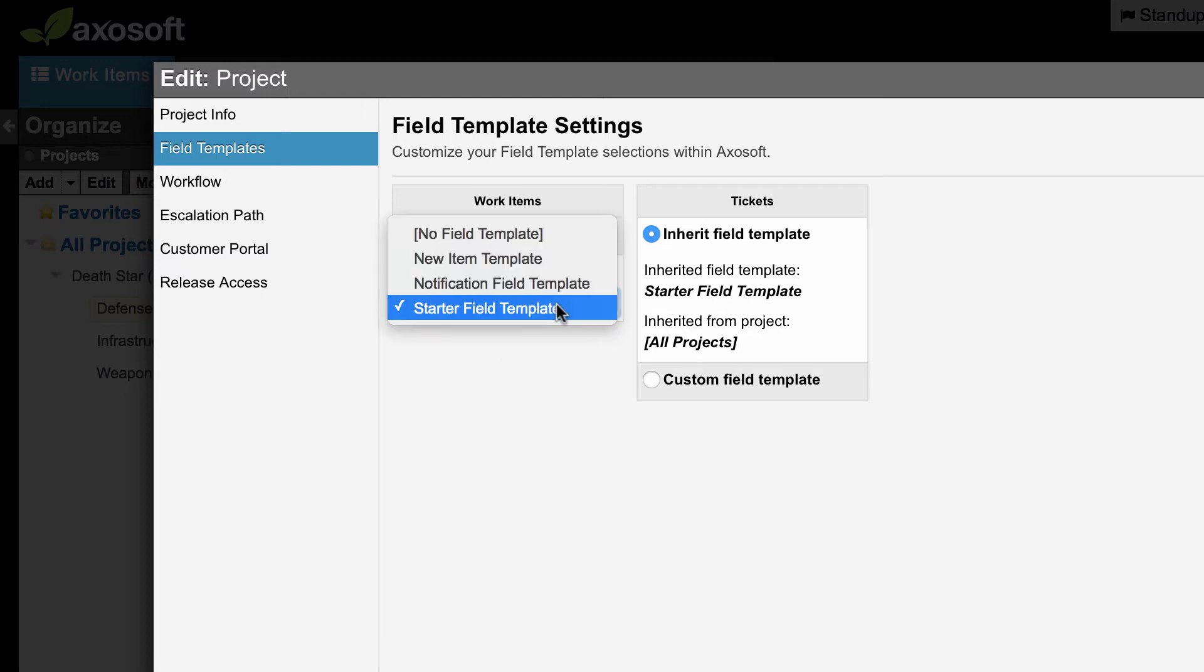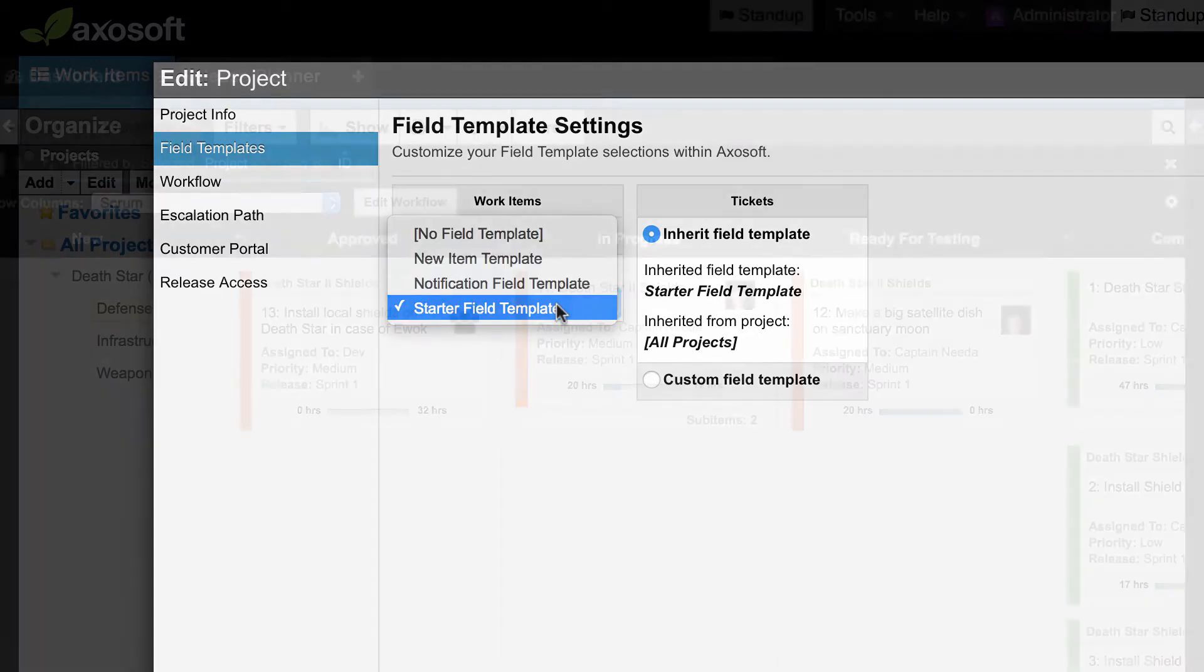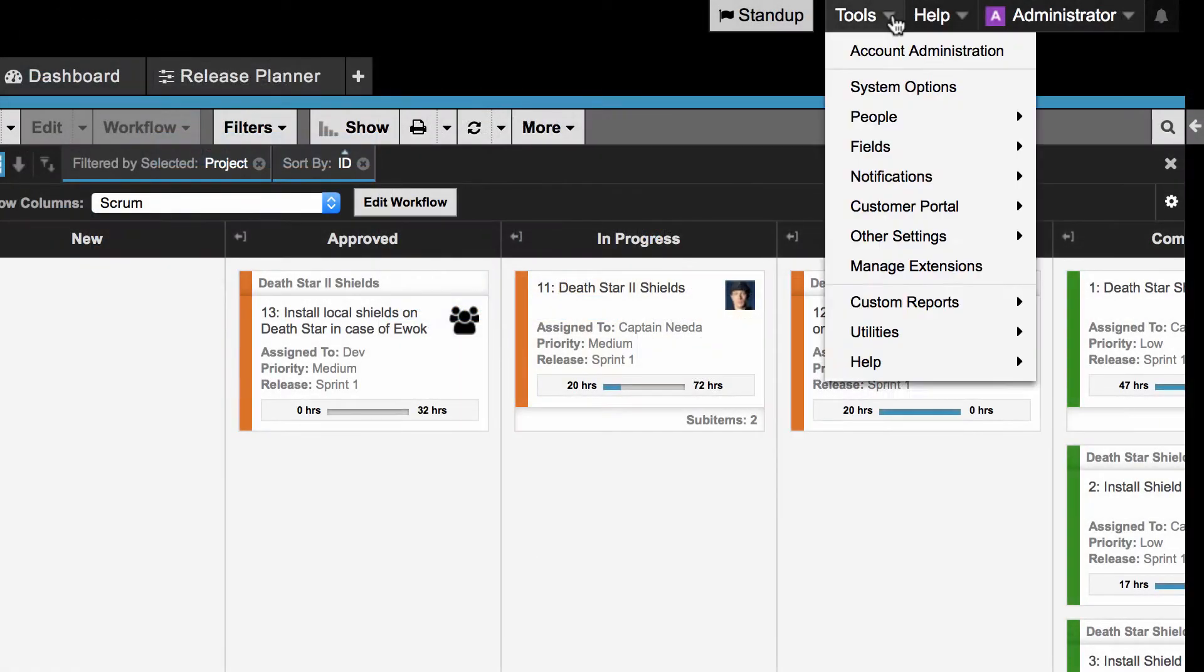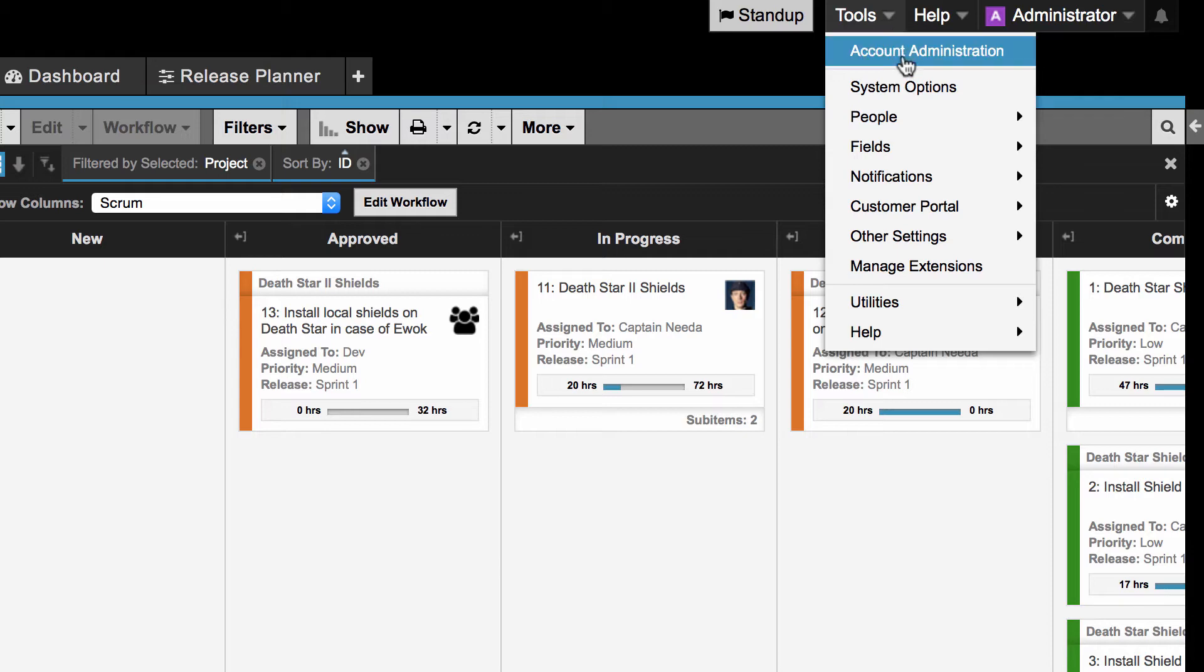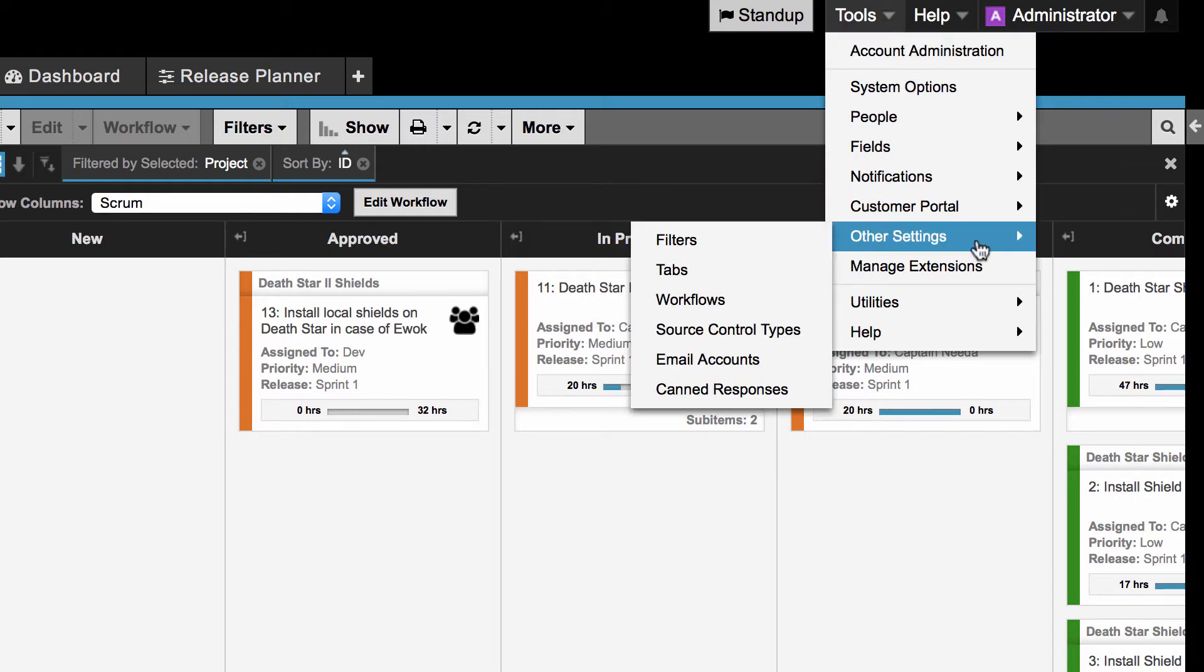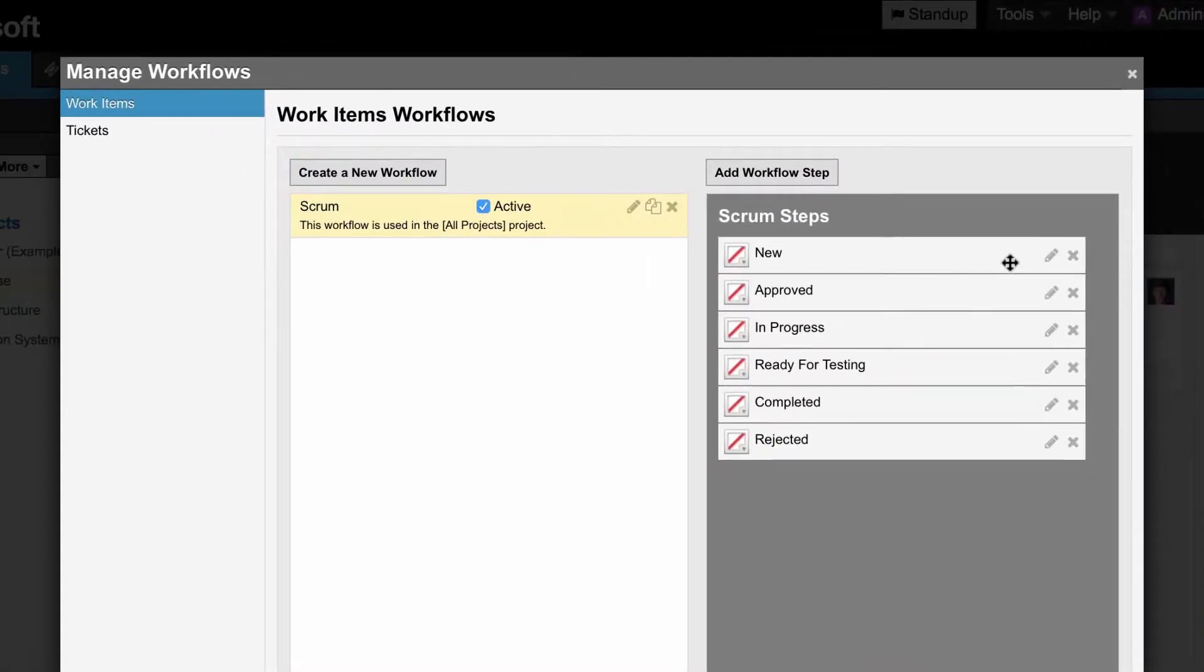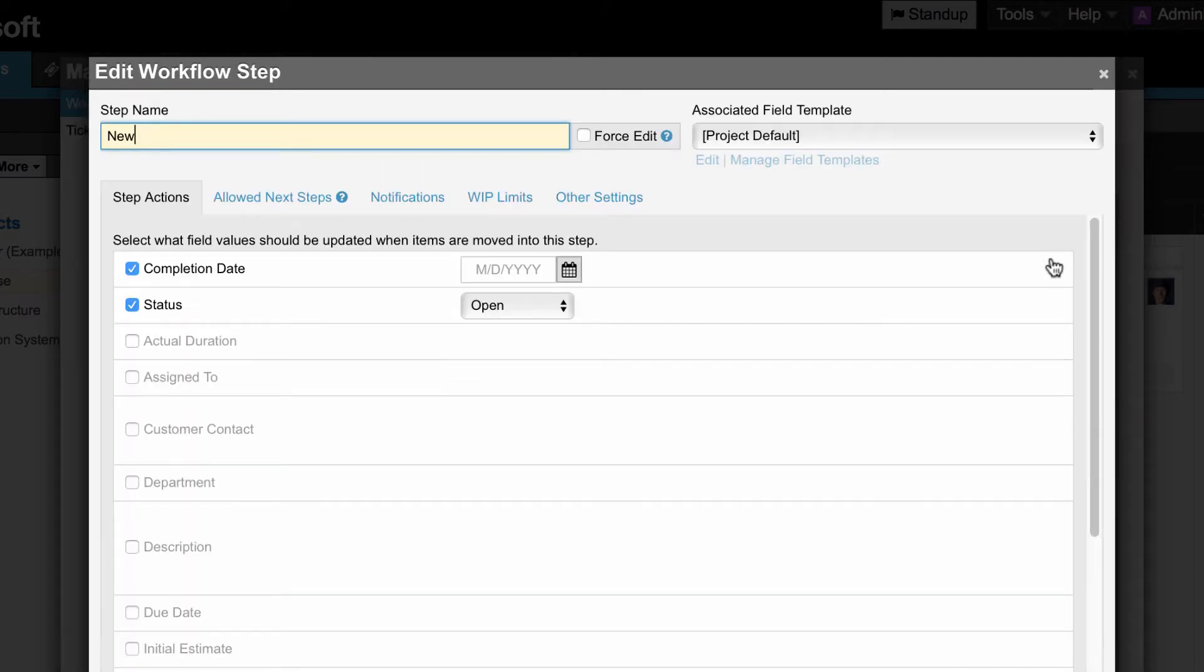To add a field template to a workflow step, navigate to tools, other settings, workflow, and edit the corresponding workflow step to associate a field template to this step. You can do this from the upper right corner.